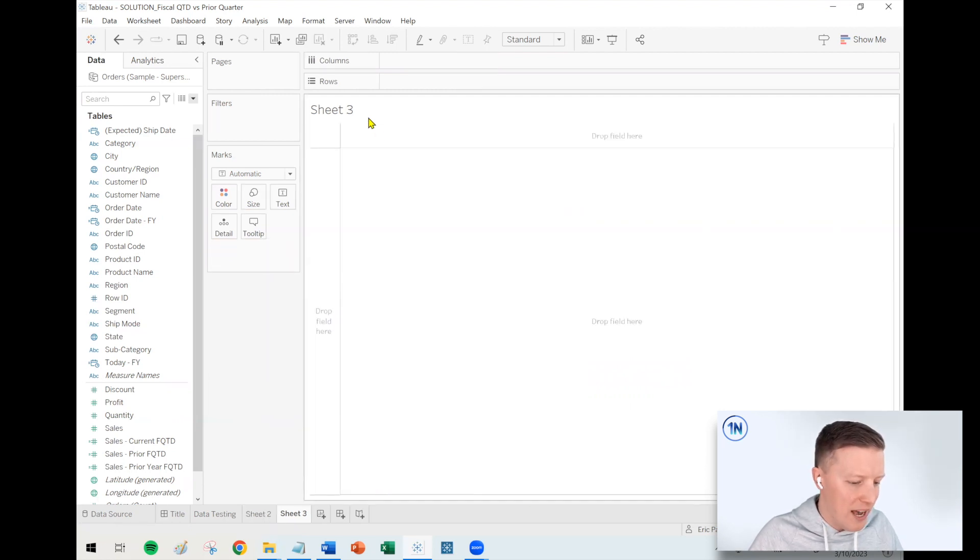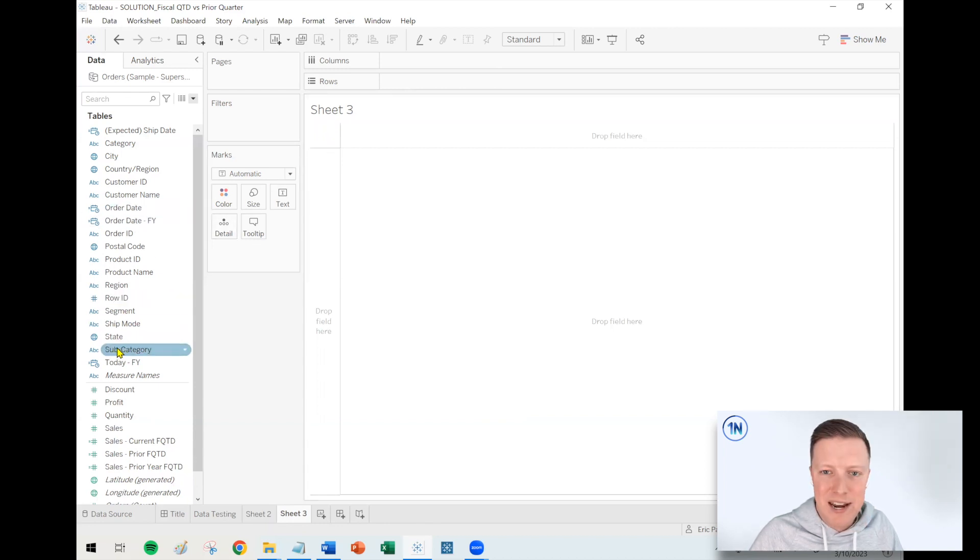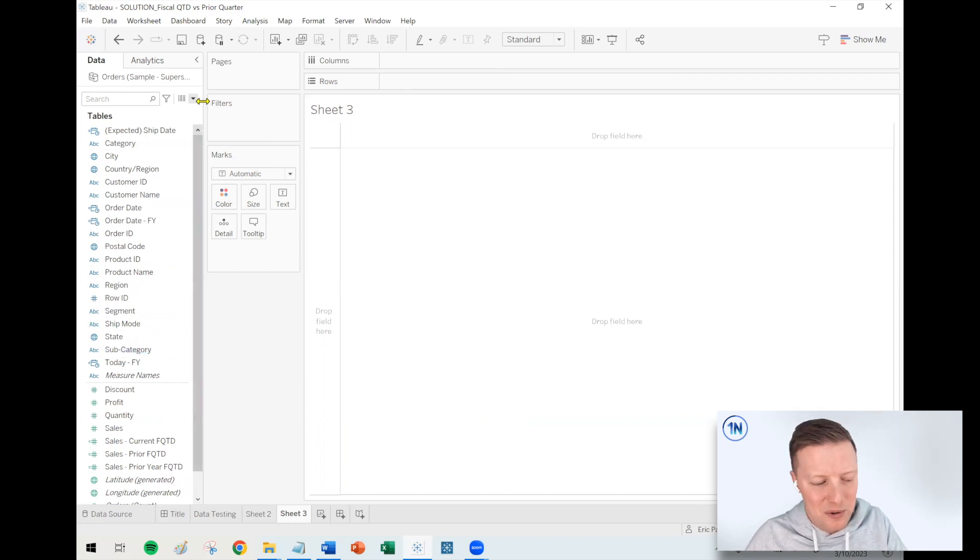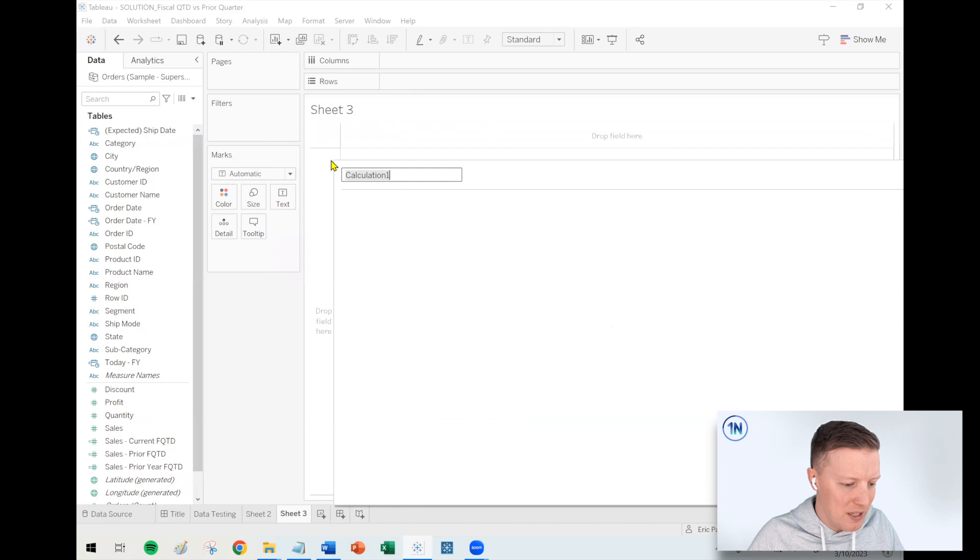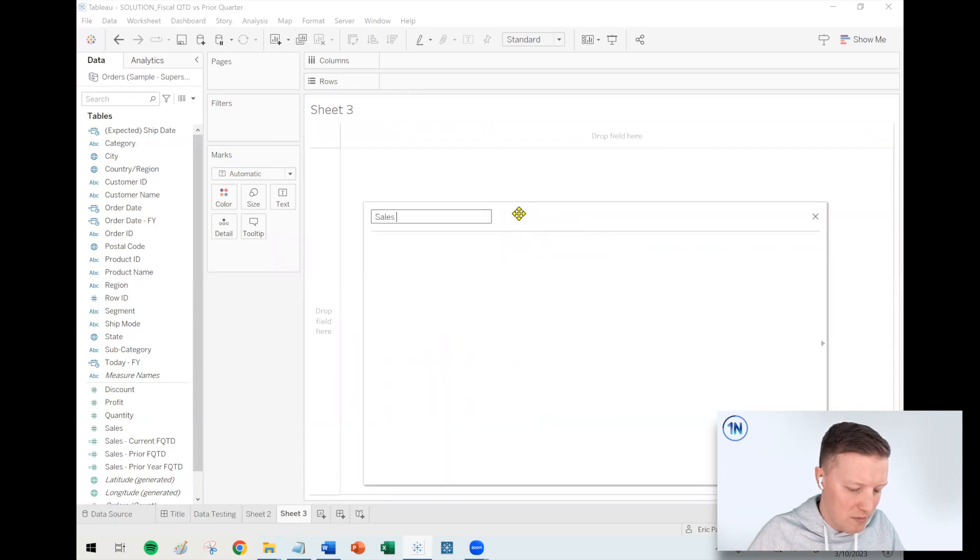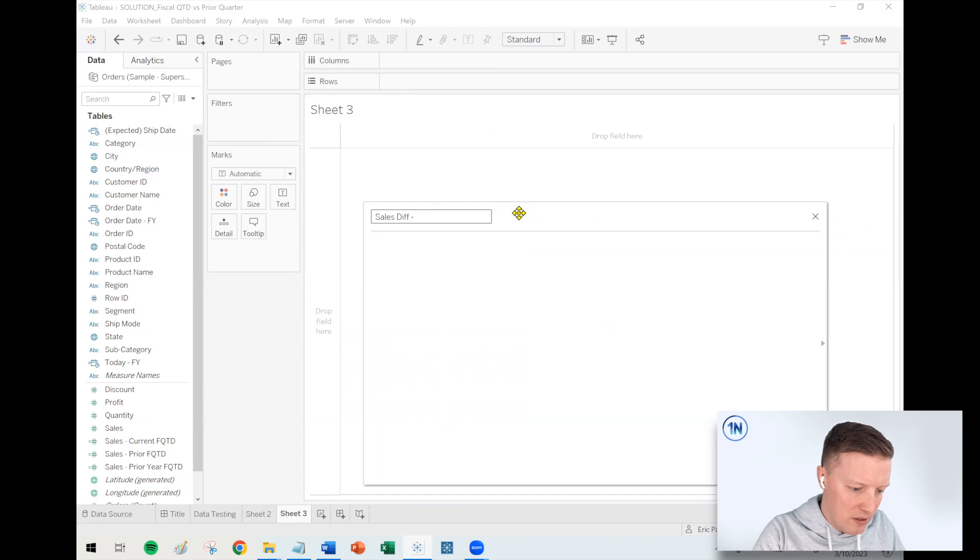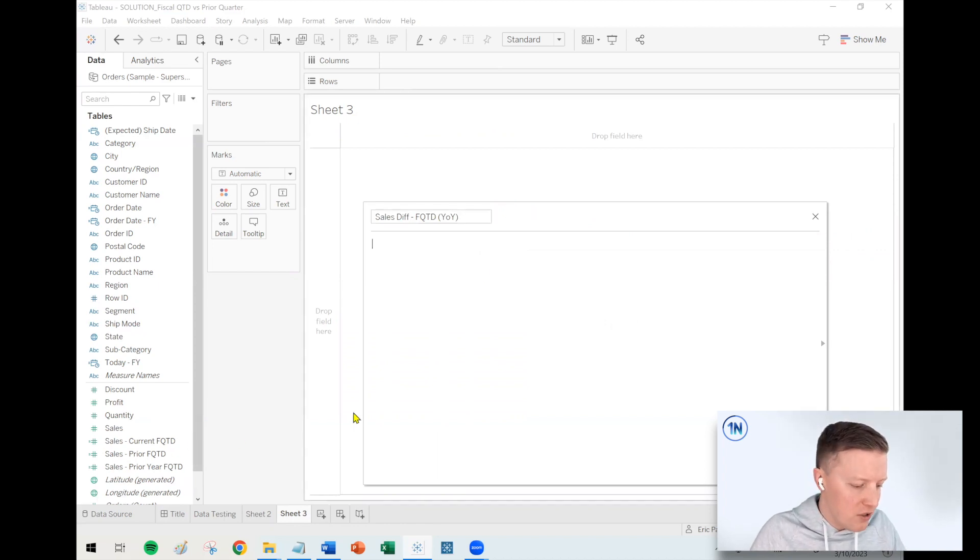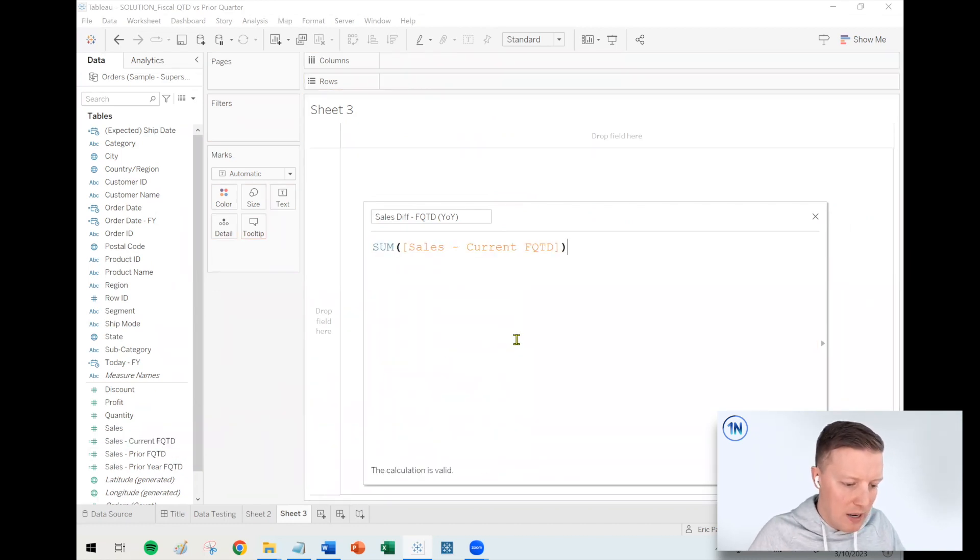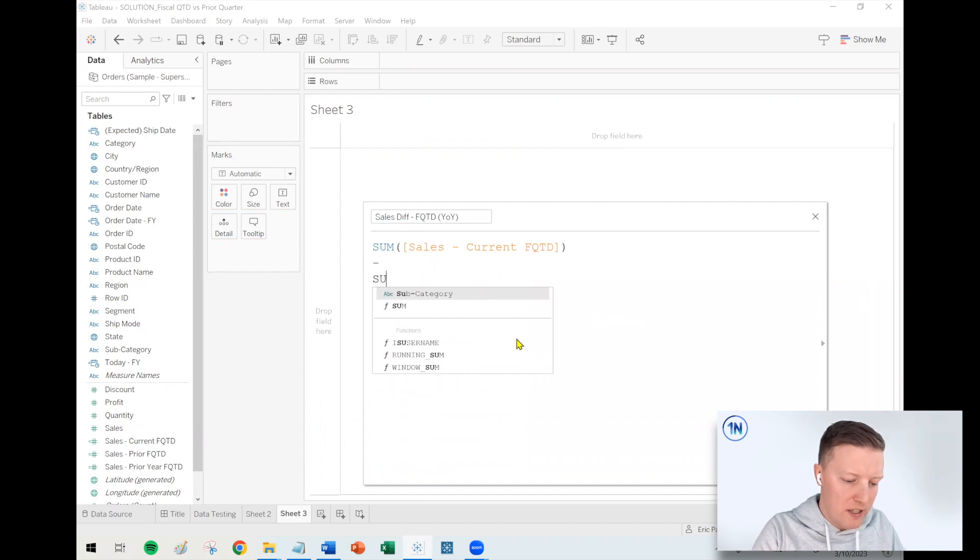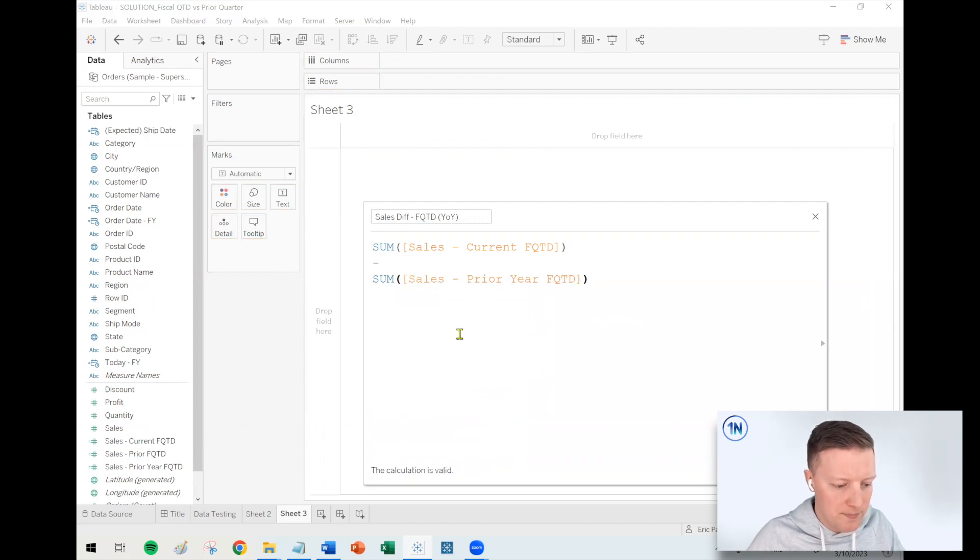So now to hash this all out, let's say I want to create kind of an overall calculated field, which would say something like how has subcategory sales changed from this quarter to last quarter. What I would probably do is something like this. So I would say sales difference fiscal quarter to date. And then maybe I'll say year over year. So we know it's comparing Q1 of this year to Q1 of last year. So what I would do is really important. You want to make sure you aggregate these values. So I would say, what is the sum of my current fiscal quarter to date sales minus the sum of my prior year fiscal quarter to date sales.